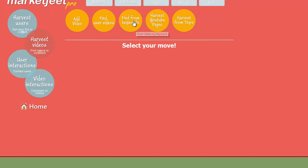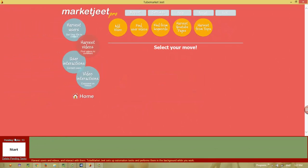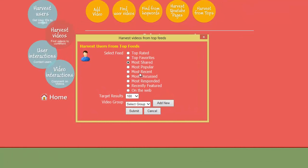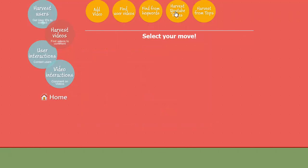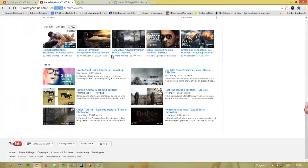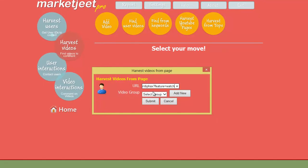You can also find videos through keywords — just type in your keyword, select the number of videos to harvest, select a video group, and click Submit. You can also harvest videos from Tops, just like harvesting users from YouTube feeds: select the feed, set the target results, choose the group, and click Submit. Additionally, you can get videos listed on any YouTube page — just take the page URL, paste it into Market Jeet Pro, and it will retrieve all those videos.